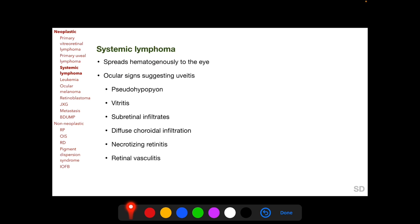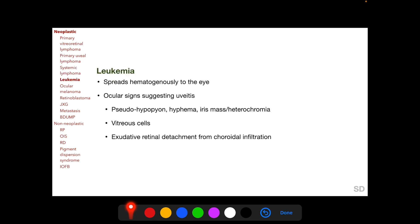Systemic lymphoma can spread hematogenously to the eye. Ocular signs in systemic lymphoma suggesting uveitis include pseudohypopyon, vitritis, sub-retinal infiltrates, diffuse choroidal infiltration, necrotizing retinitis, and retinal vasculitis. Leukemia can also spread hematogenously to the eye, and ocular signs in leukemia suggesting uveitis include pseudohypopyon, hyphema, and iris mass with or without heterochromia.